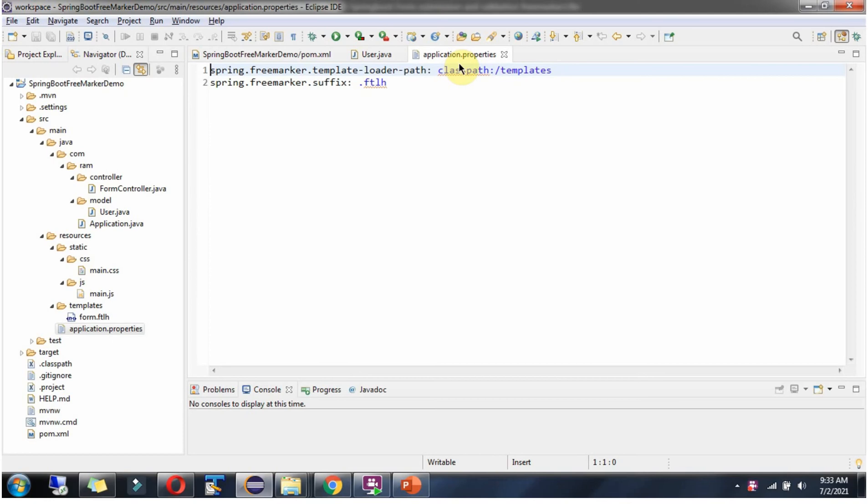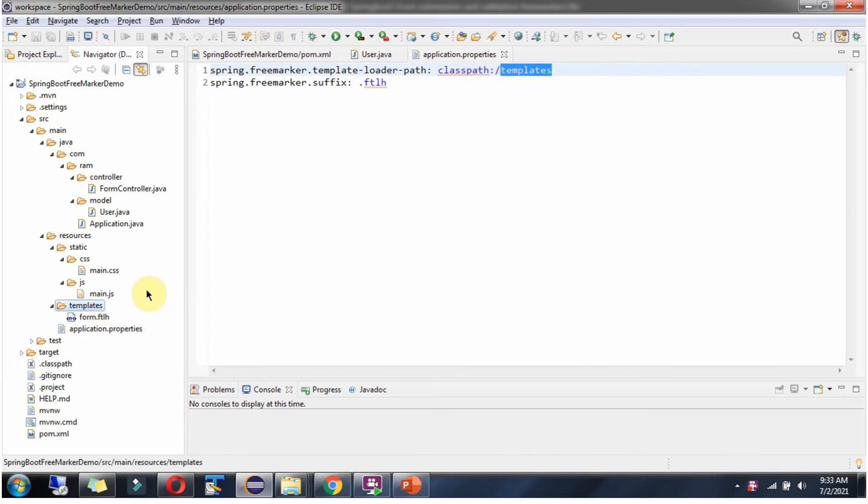Here you can see application.properties file. We have mentioned template loader path is the templates directory, which is this one, and suffix is dot ftlh which is FreeMarker extension.